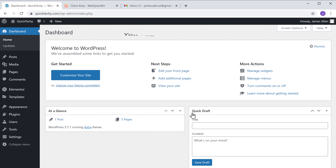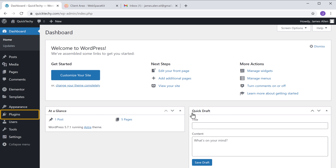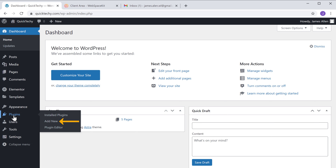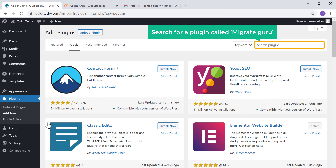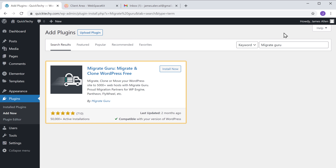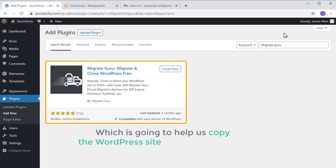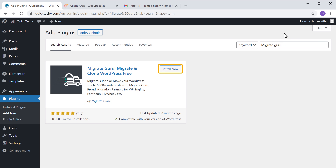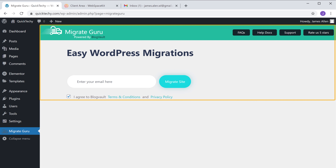To copy your website, you need to install a plugin on this WordPress site. Go to Plugins and then click Add New. Now search for a plugin called Migrate Guru and you will get this plugin, which is going to help us copy the WordPress site to the new hosting. Click Install and then click Activate. We've successfully installed the plugin.